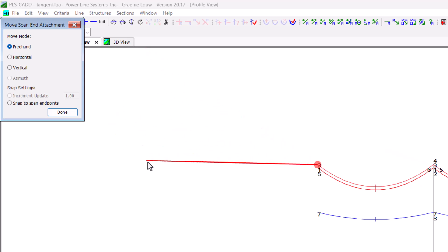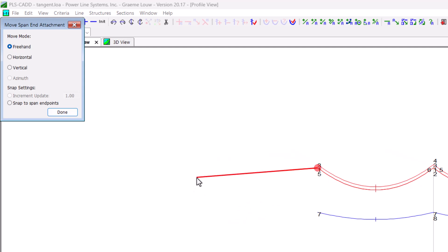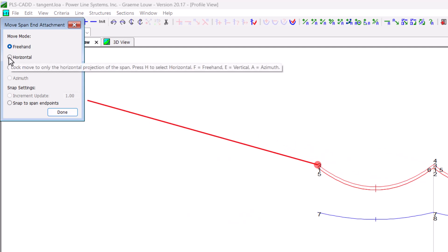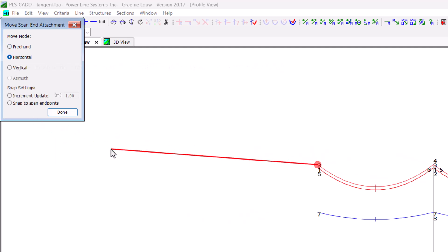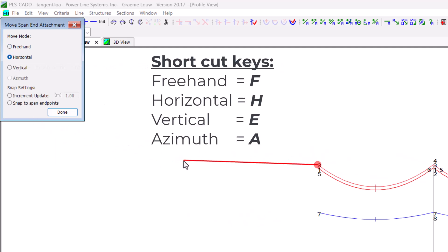Once active, a selection dialog opens. And you will notice that the cursor begins to snap to the span ends as you move around on the screen. This is a click, drag and release action. There are four modes that you can use to move span end attachments, and you can use shortcut keys to hop between the different modes.